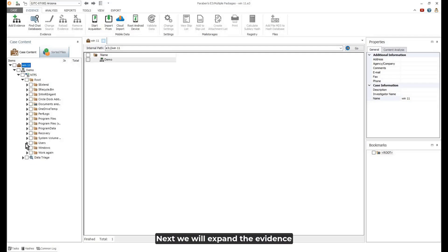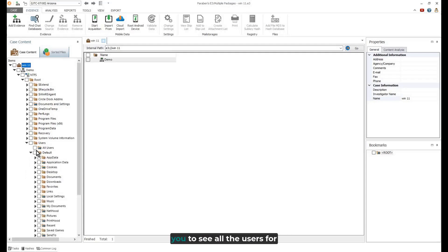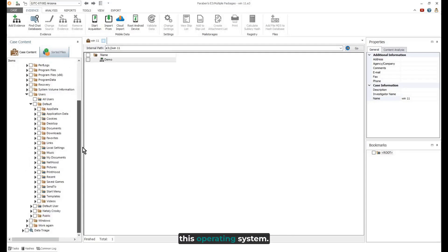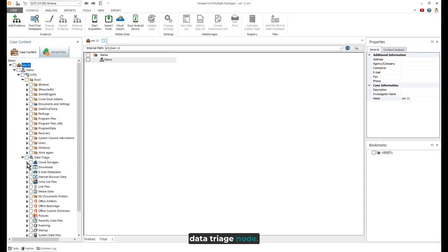Next, we will expand the evidence nodes to begin our analysis. Expanding the user node allows you to see all the users for this operating system. Next, we will expand the data triage node.